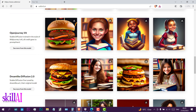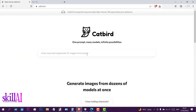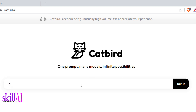One thing I've learned from these tools is that you have to be clear in your prompt, otherwise it will be confused. Let me ask for a young queen — and run it.